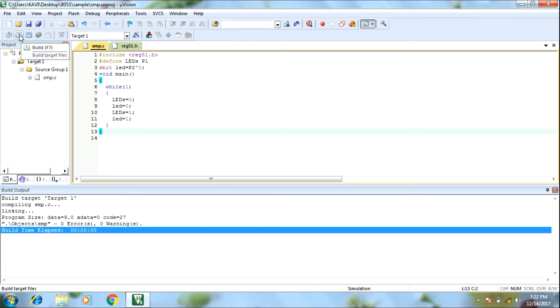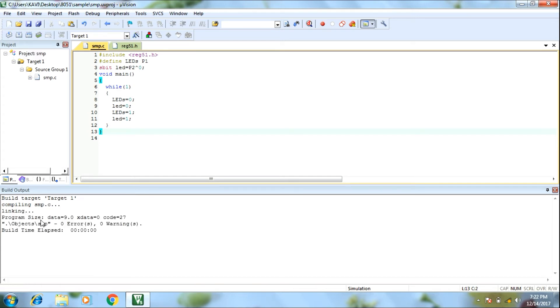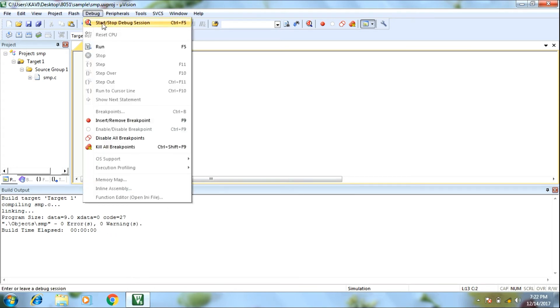Build using the button. 0 errors, 0 warnings. Debug.